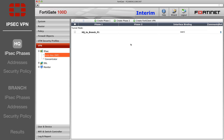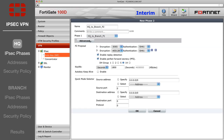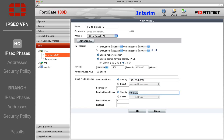Now select Create Phase 2. Enter a name, select your Phase 1 from the drop-down list, and open the Advanced Options below. Specify the Headquarters local subnet as the source, and the Branch's local subnet as the destination.